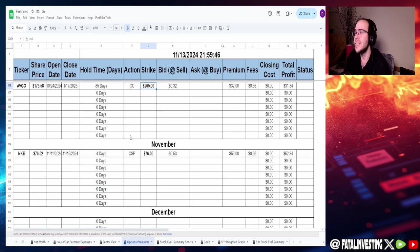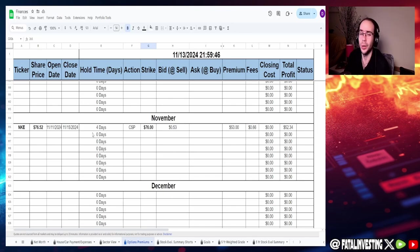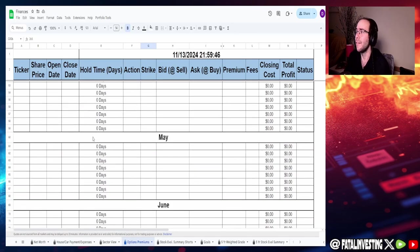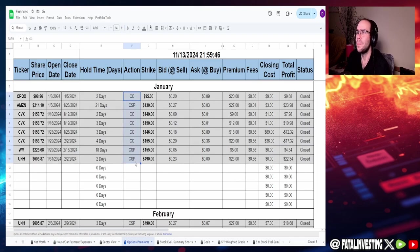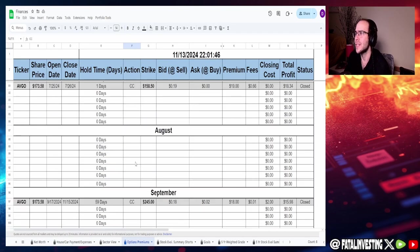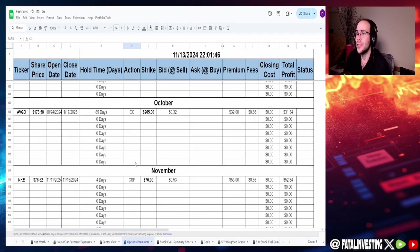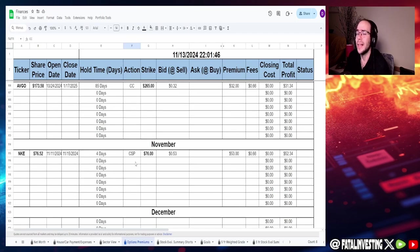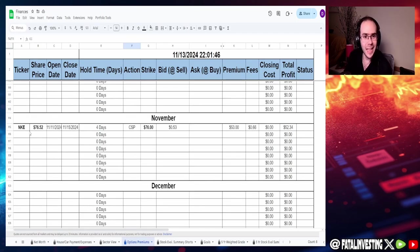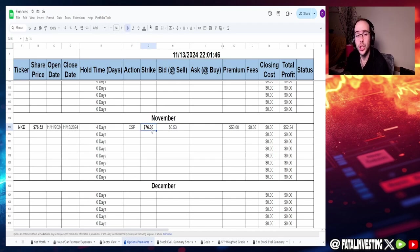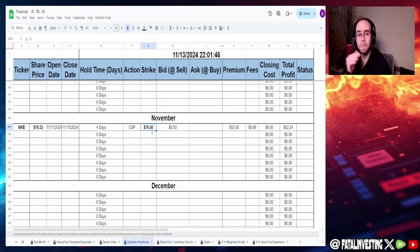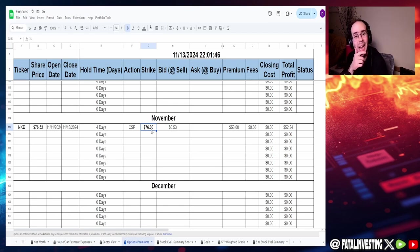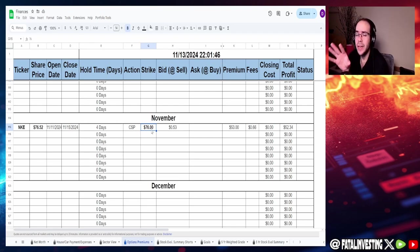But I did sell a cash-secured put. Now, it's been a while since I've sold a cash-secured put so far this year. I did a few of them, really bad ones, but I stopped, as you guys can see. And then I recently just started doing it again. I just sold a cash-secured put for Nike for a strike of $76, expiring tomorrow. By the time you guys see this, it'll expire Friday.